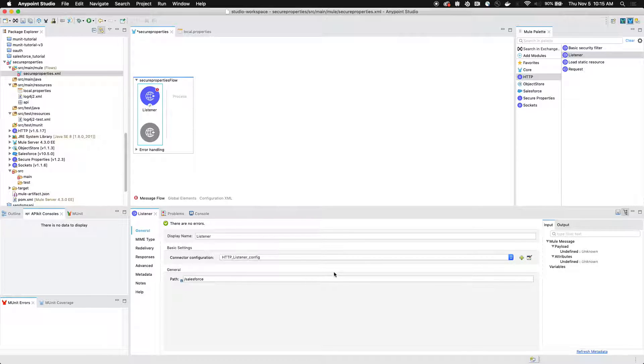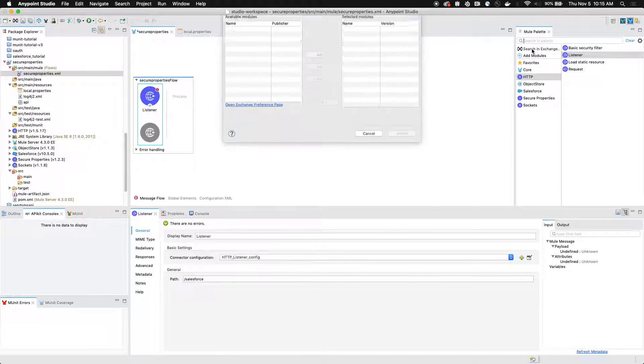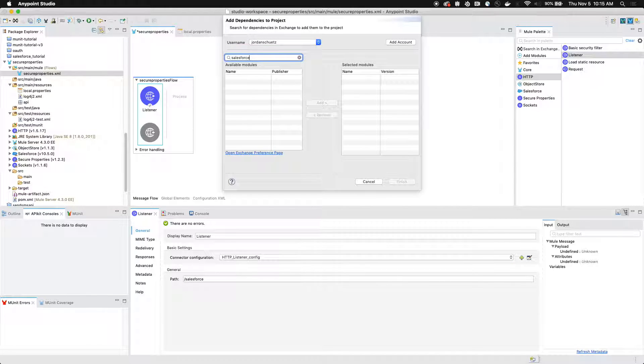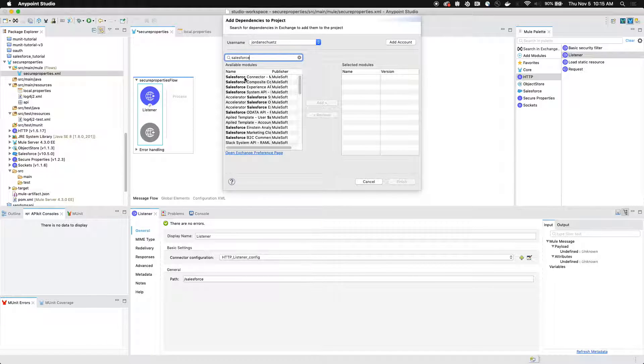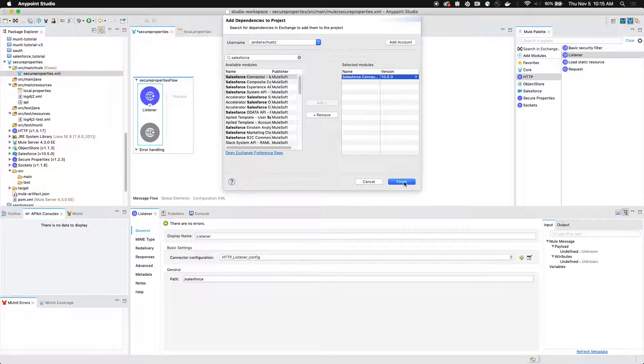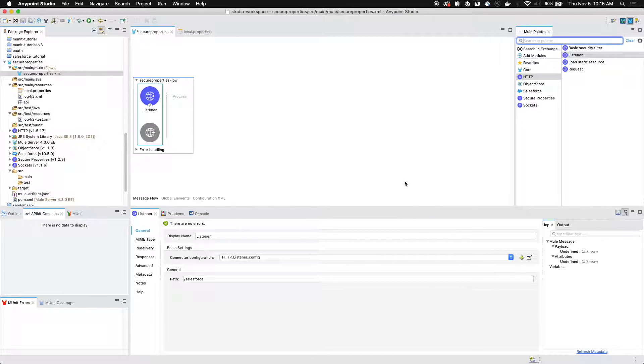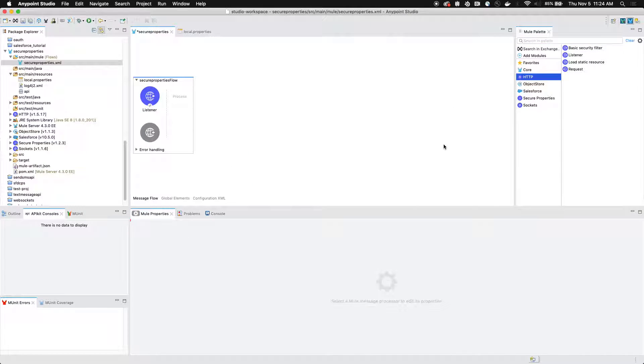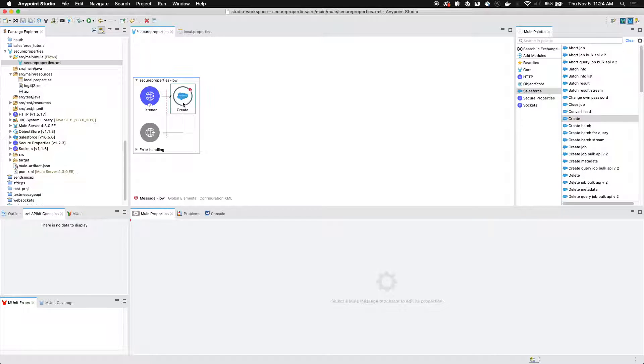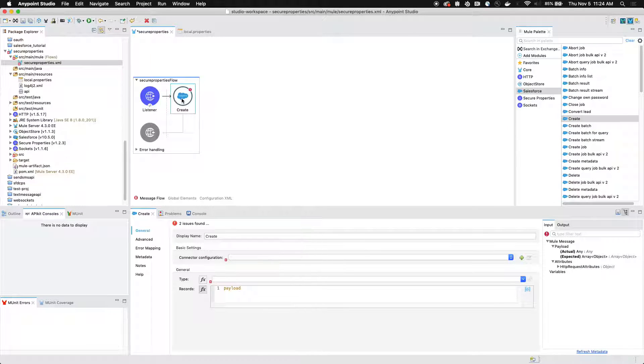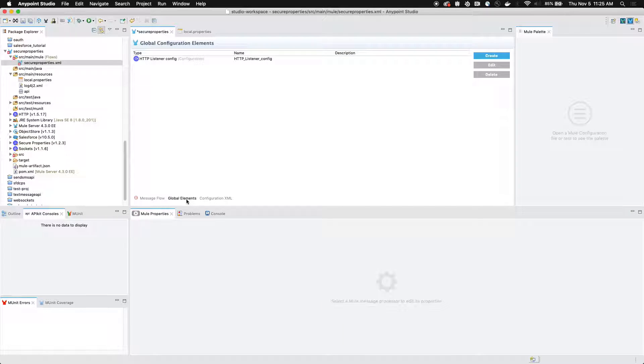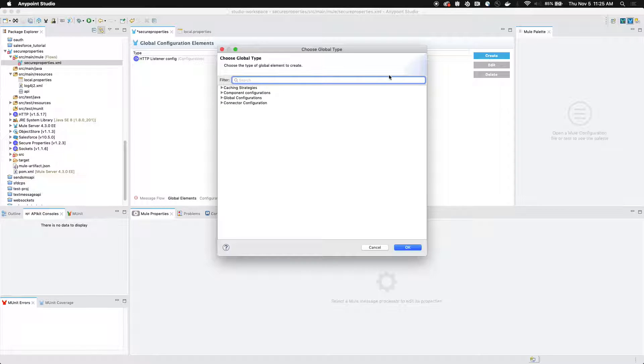We can then add the Salesforce connector if you don't already have it included in your project. You can go to search and exchange. You can search for Salesforce. You can find the Salesforce connector module, click add, and then click finish to add it to your project. Now that we've added the Salesforce connector to our scene, we're going to grab the create component and drag it into our flow. Let's wait to set up the connector configuration until we've went to the global elements and set up our global elements configuration.